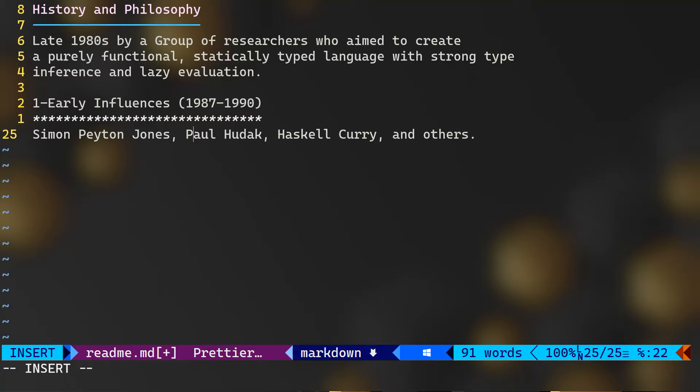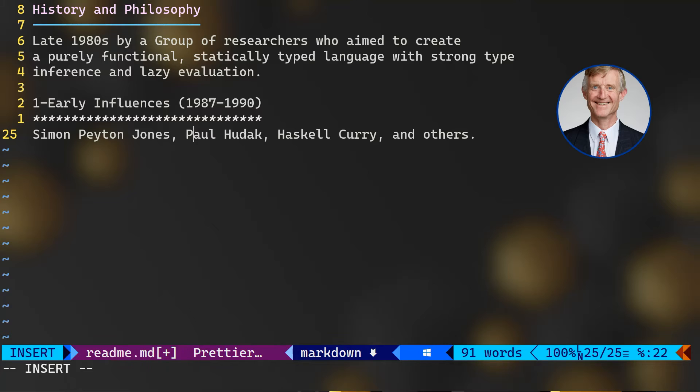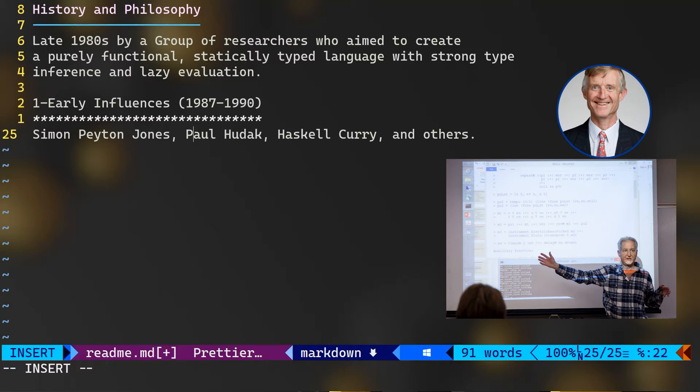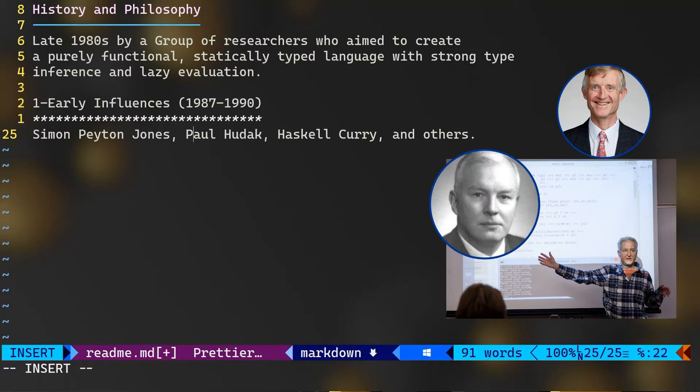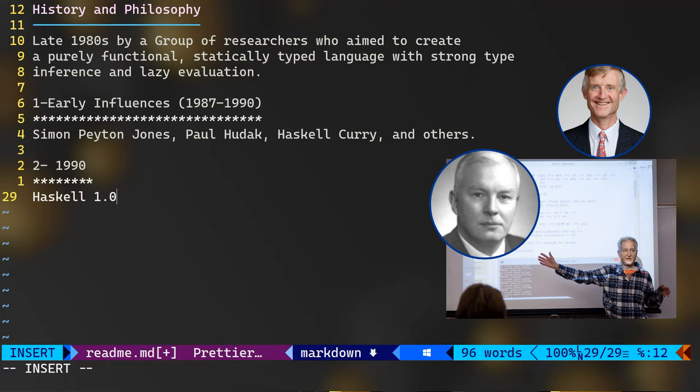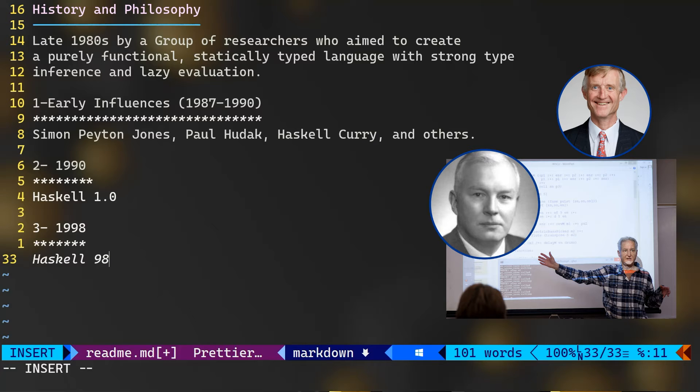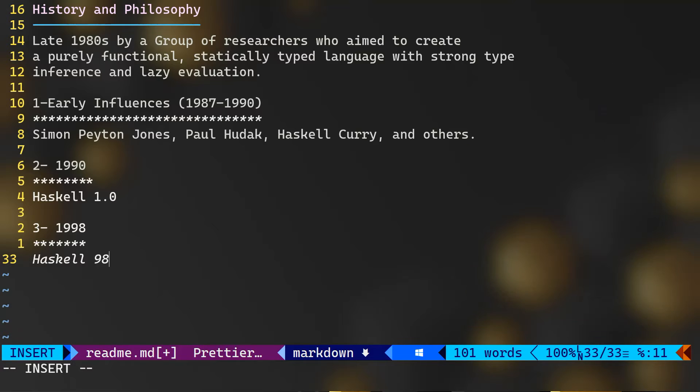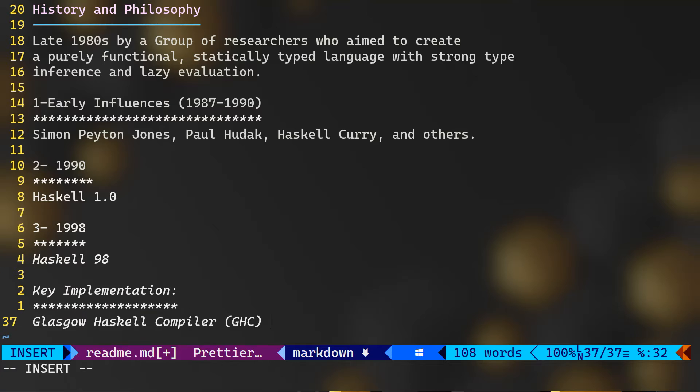Simon Peyton Jones, Paul Hudak, Haskell Curry, and others. Their goal was to produce a functional, statically typed language. In 1990, Haskell version 1.0 was developed by the Haskell committee and it was released introducing lazy evaluation and strong static type. Haskell version 98, for the year 1998, actually with contributions from the Haskell community and controlled by the Haskell 98 committee, consolidated features and set a standard.